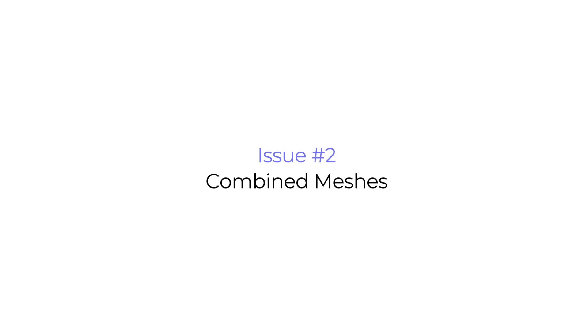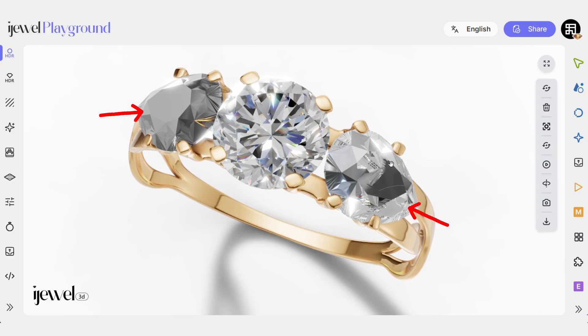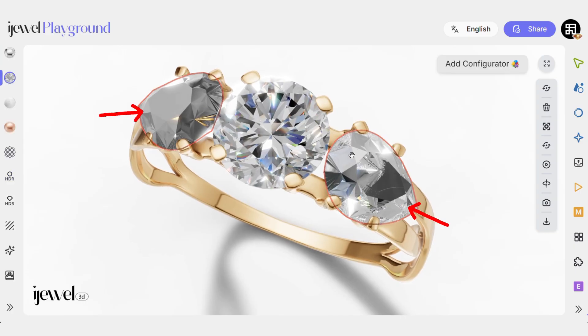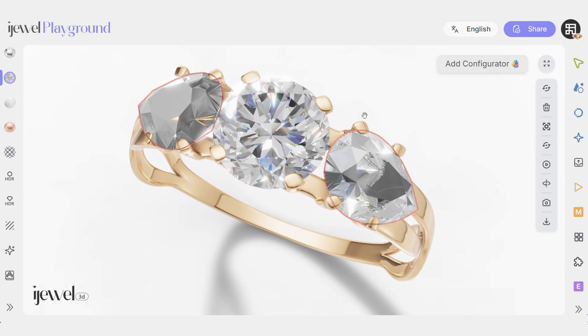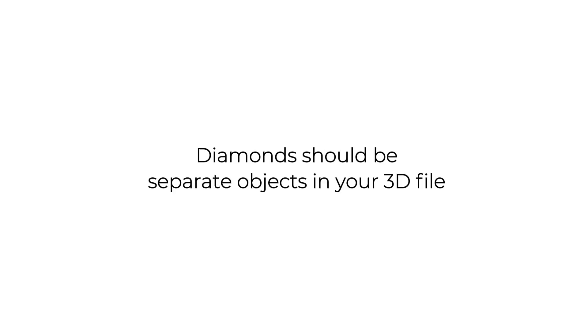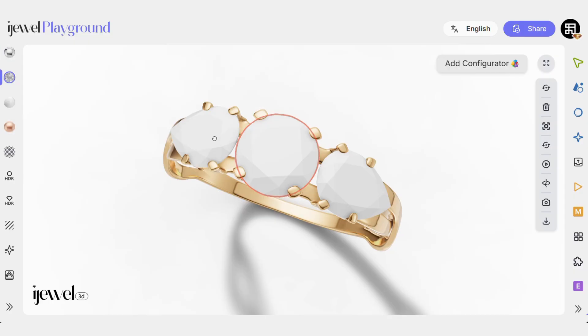Another possible issue can be combined diamond meshes. Diamonds should be separate objects in your 3D file.